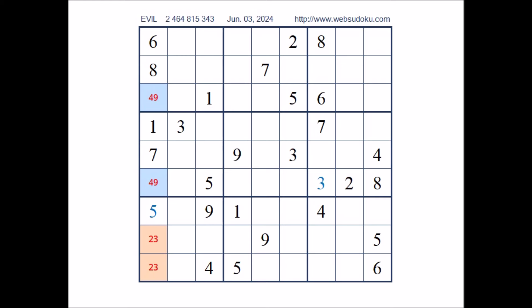Look, number 3 in this sector. Take a look at this sector. Let's see where the number 9 can be. We have 9 in this column. 9 in this column. In this sector, in this place has to be number 9.